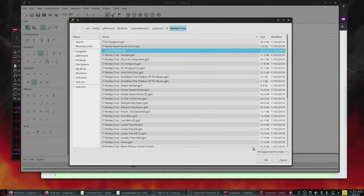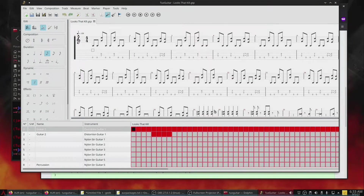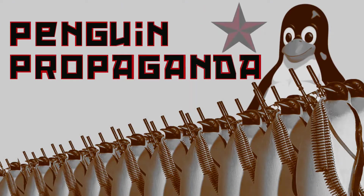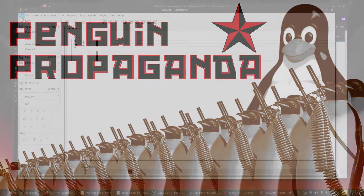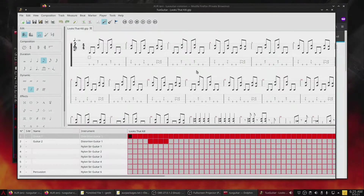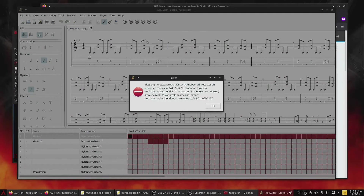Today on Penguin Propaganda, we are going to fix the Java errors that occur when running TuxGuitar in Arch Linux as of September 5th, 2021. This problem popped up after doing a full system update and realizing that the latest version of Java doesn't play nice with TuxGuitar.